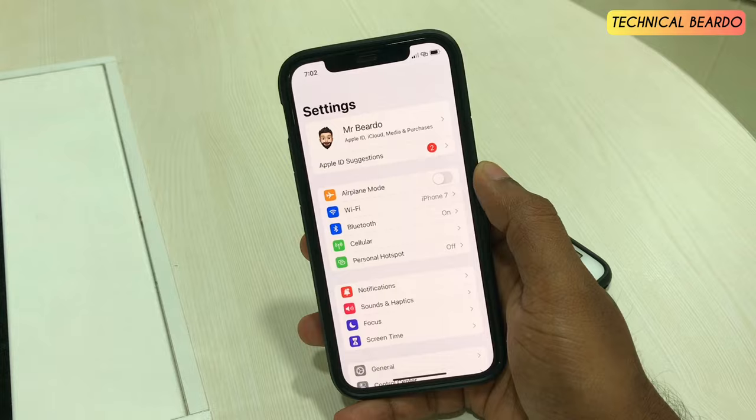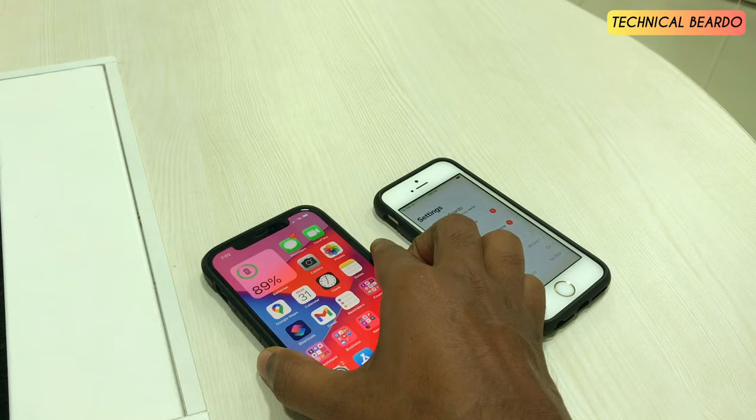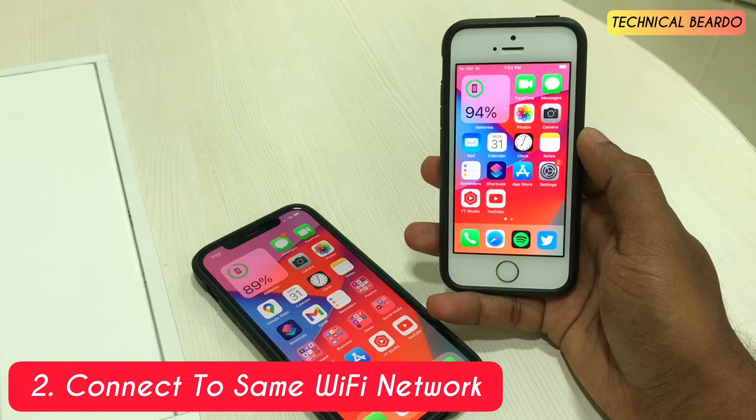Whichever device you want to transfer any data or photo using this action, just make sure that both the devices have the same Apple ID. After that, the second thing is both the devices should be connected to the same Wi-Fi network.